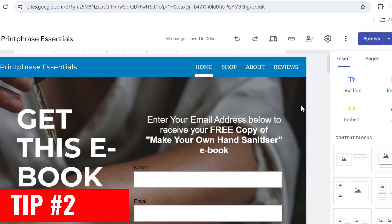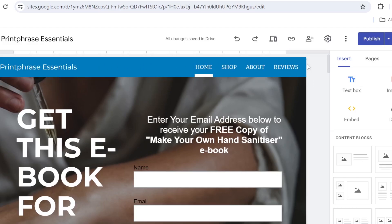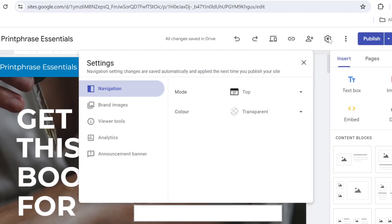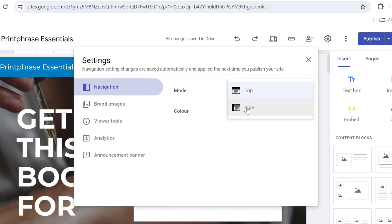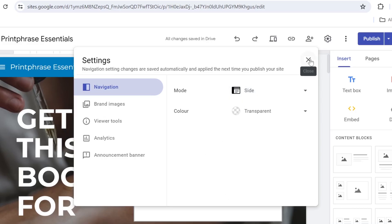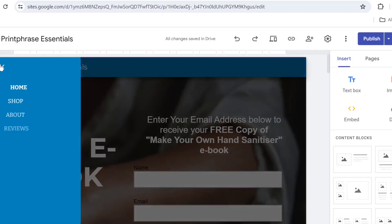Tip number two is to play around with your navigation bar. Perhaps you are not aware that you can actually display your navigation bar differently. If you come on the settings tab right here and you have navigation, you have two selections here. One is the mode and one is the color. For example, from the mode, you can select top or side. If we click on the side, you don't need to select anything else. You can simply close the tab and you see your menu has disappeared and it's on the side right here.